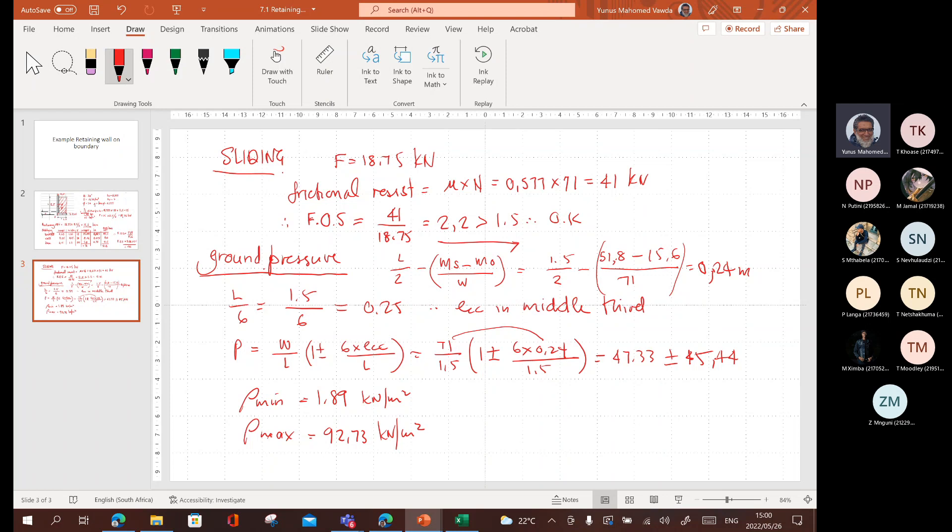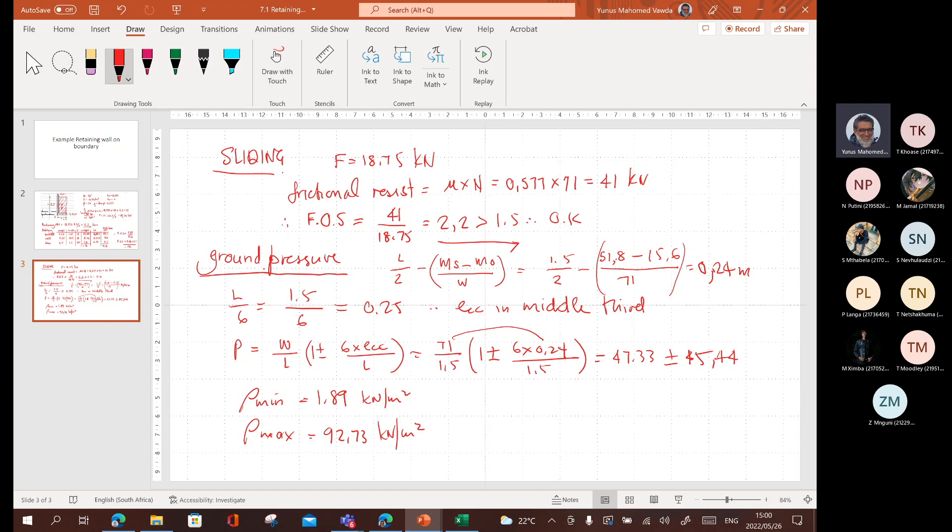So that's the all the stuff that we're going to do under normal loads, unfactored loads. Next is to do the ultimate limit states. To calculate the stresses. To calculate the force. And to turn it into a design situation for the wall and the foundation. So I'm going to stop here.